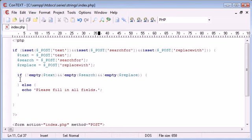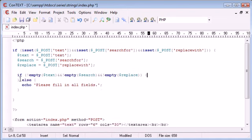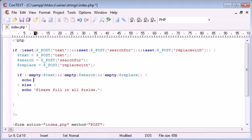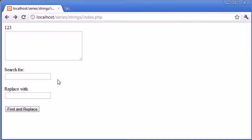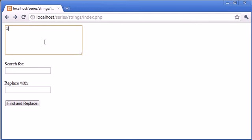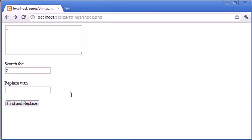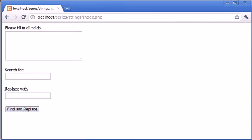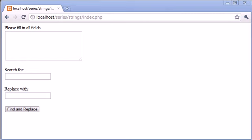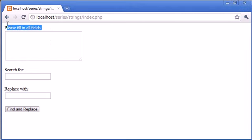Let's type something here to check that this check is working. Return to our index page and type one in here and two in here, but not three. You can see now we've got this error message that we've predefined.